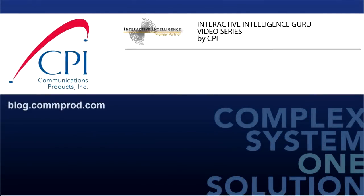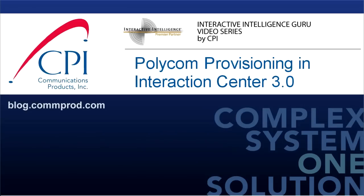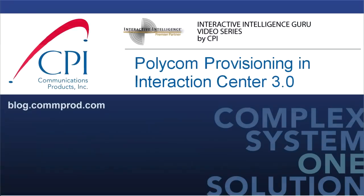Welcome to the Interactive Intelligence Guru video series by CPI. This entry is titled Polycom Provisioning in Interaction Center 3.0.